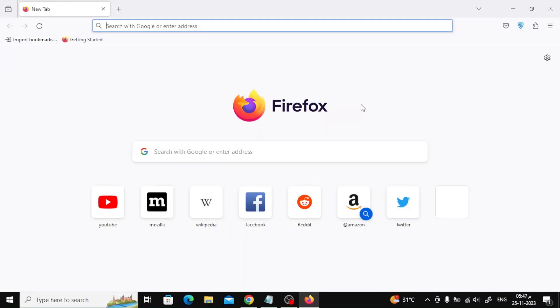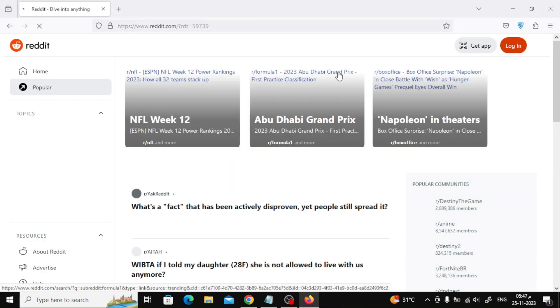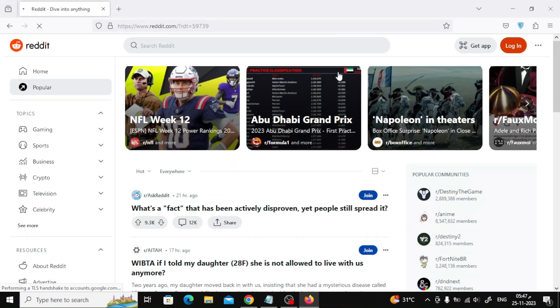Welcome my friends to a new video. Today we will explain how to fix Firefox problem loading page. The first thing to check is to rule out internet connectivity problems.